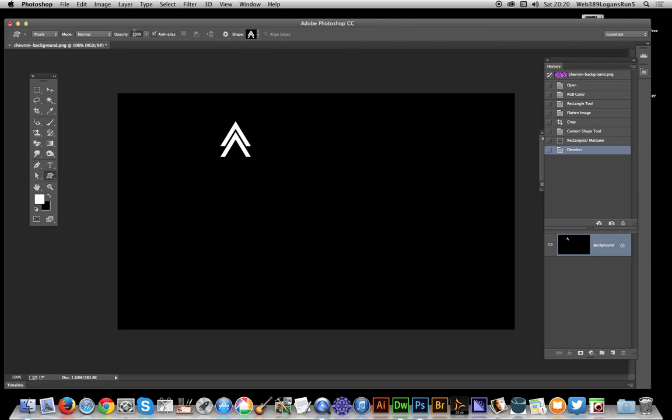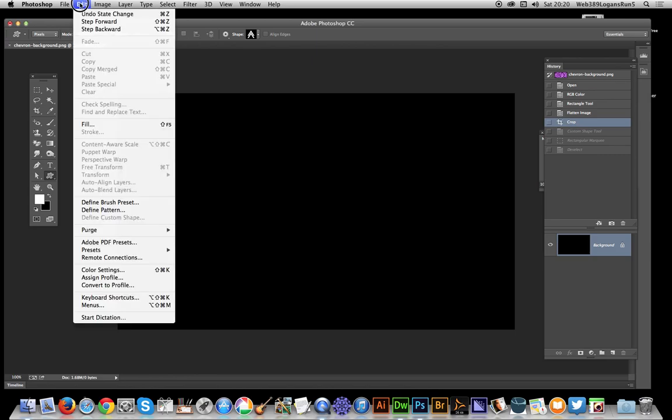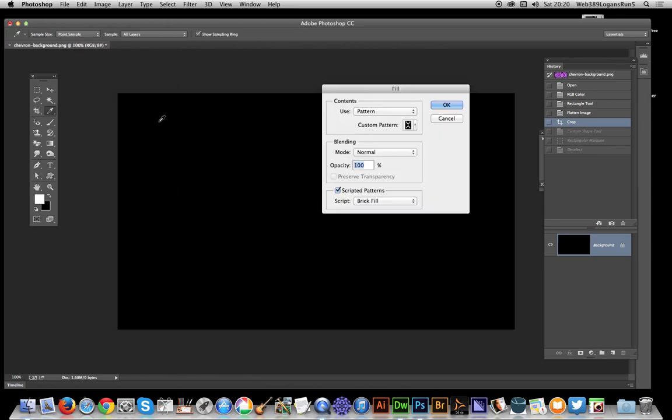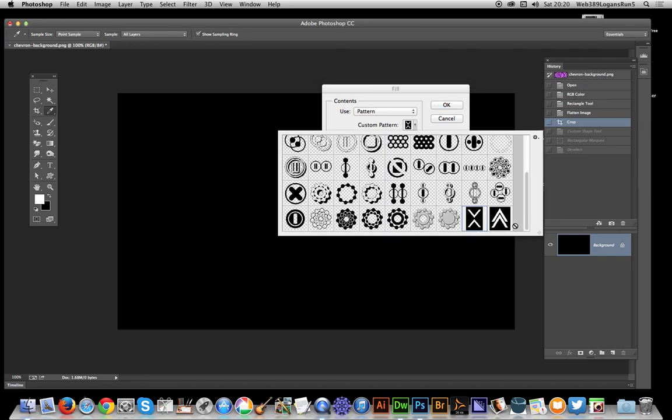Now I'm going to get rid of that, just remove that. Now go to Edit, Fill, select the pattern option. There's custom pattern there and the one I've just created is that one.